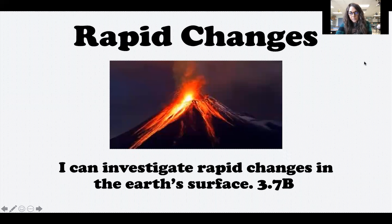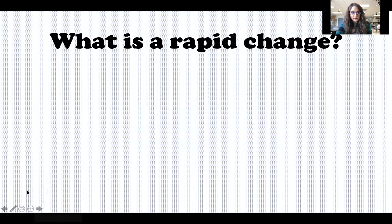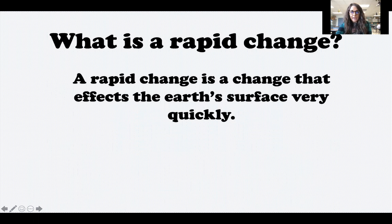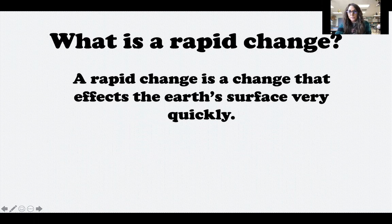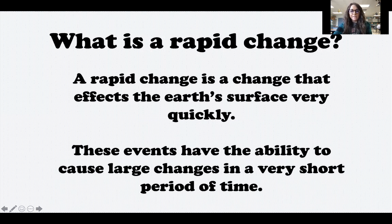Today we're going to continue our unit on earth science, but we are going to be talking about what we call rapid changes. Your target says: 'I can investigate rapid changes in the earth's surface.' A rapid change is a change that affects the earth's surface very quickly — rapid is another word for quickly. Last week we talked about changes that are slow and take many years; this week we're talking about changes that happen quickly, with the ability to cause large changes in a very short period of time.